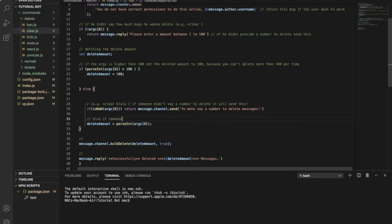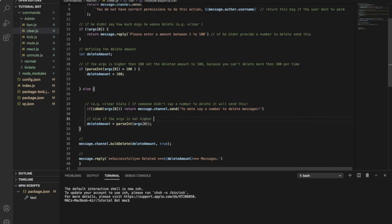So else, if someone, if the args is not higher than 100, just set the deleted messages.